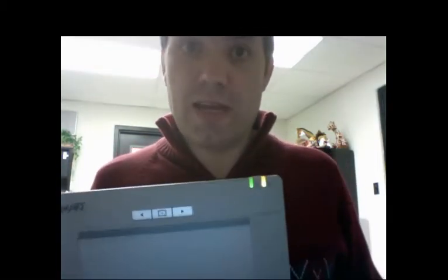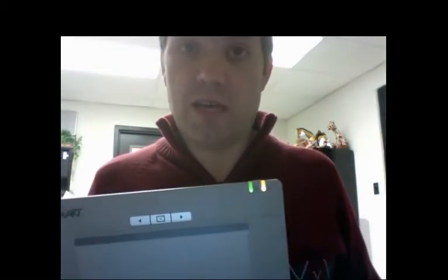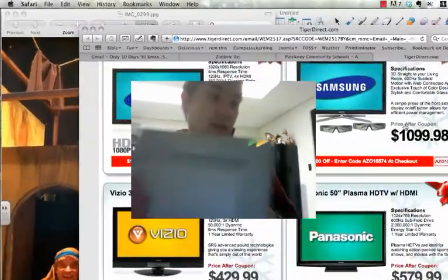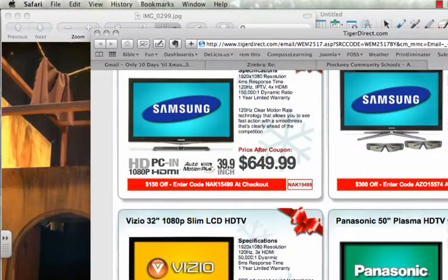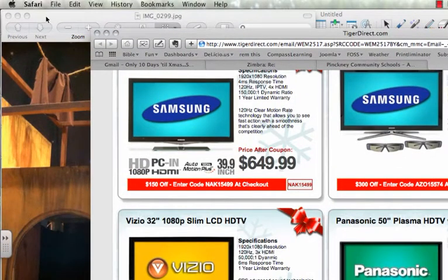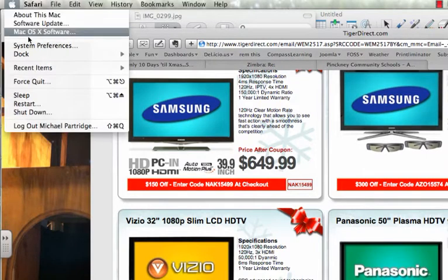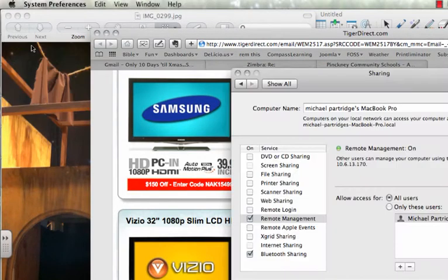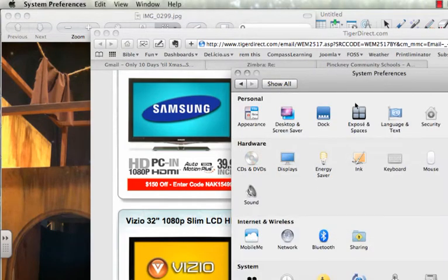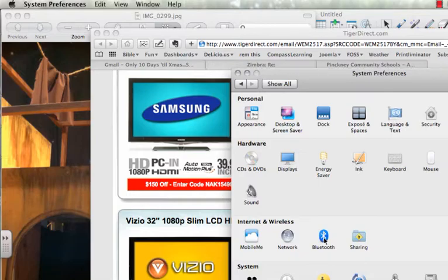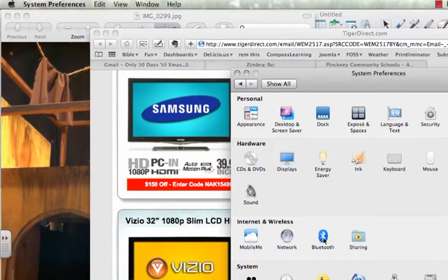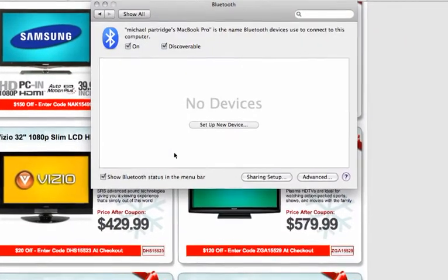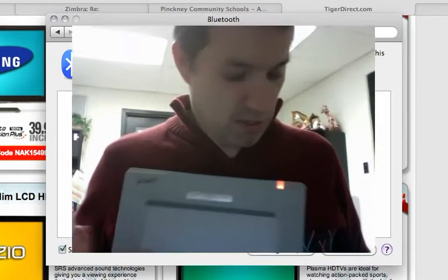And then I'm going to go ahead and use my computer to pair this. So I'm going to go up here to the Apple and choose System Preferences. And when System Preferences opens, you'll see here we have lots of choices. And one of them is Bluetooth. This uses Bluetooth, so we'll go ahead and connect to that.